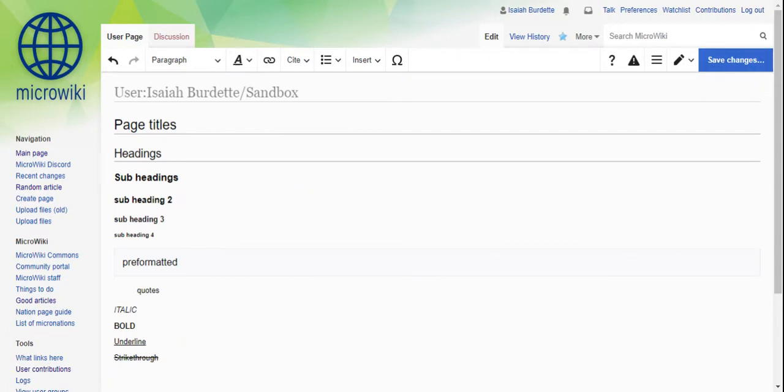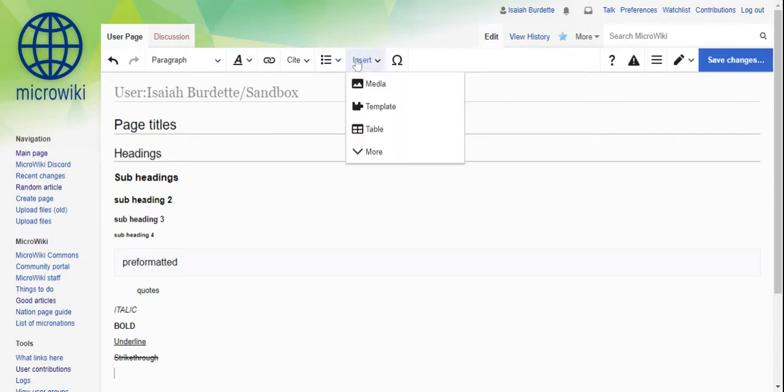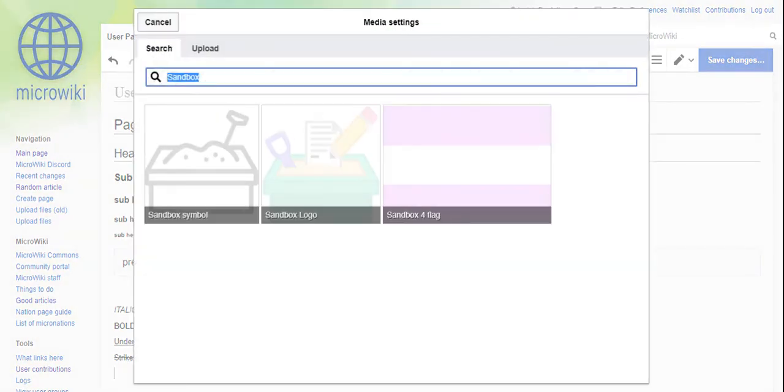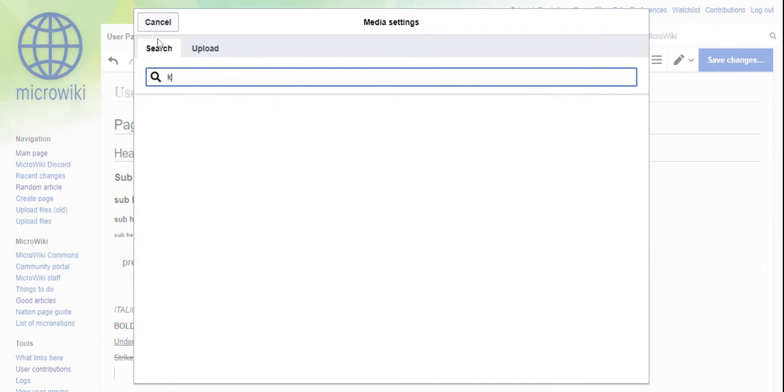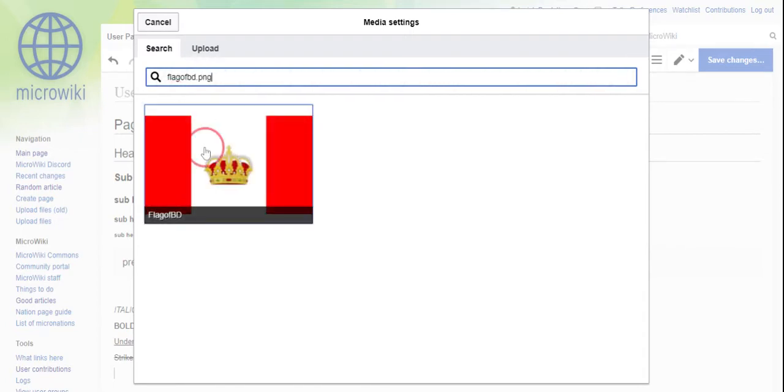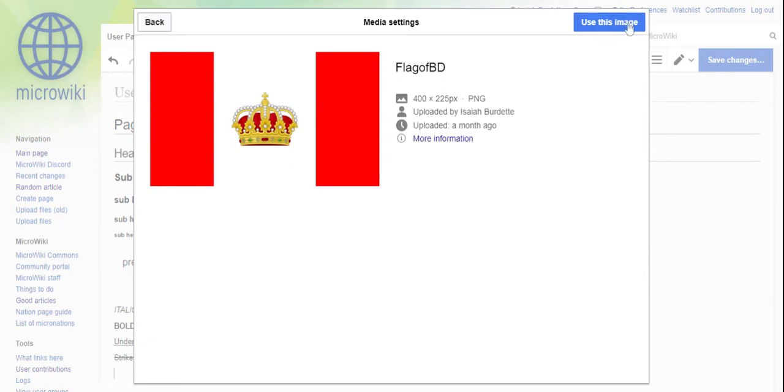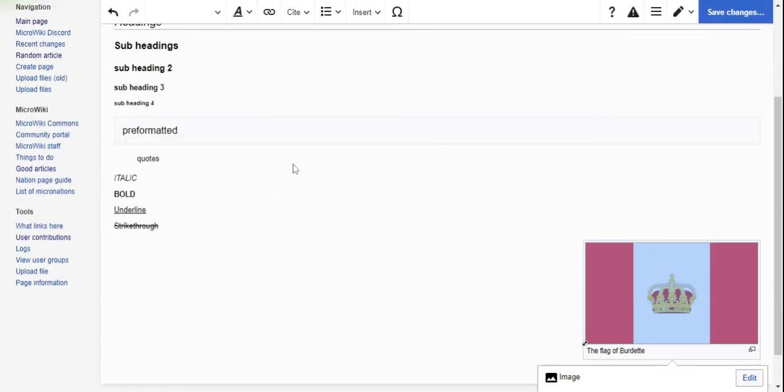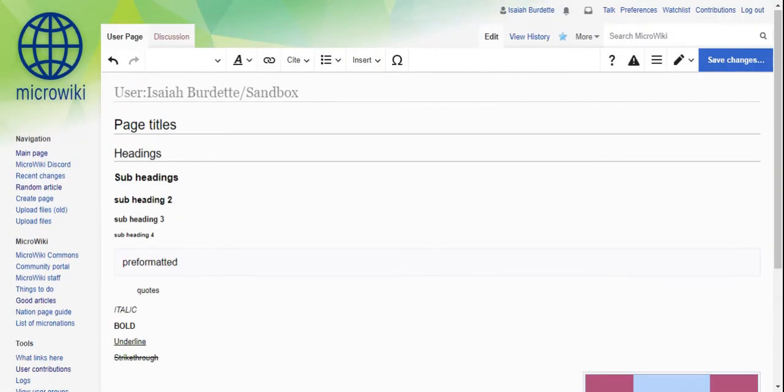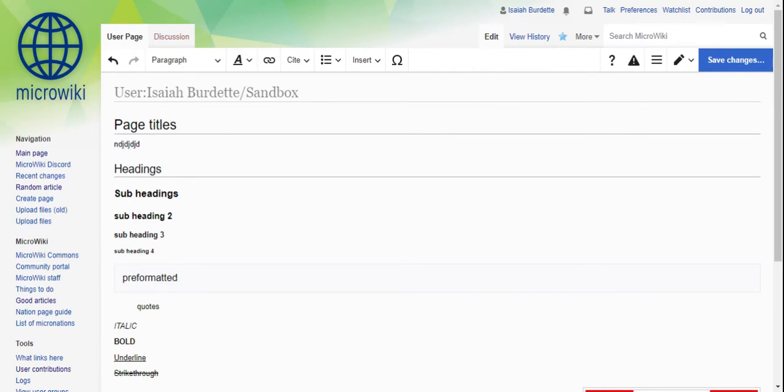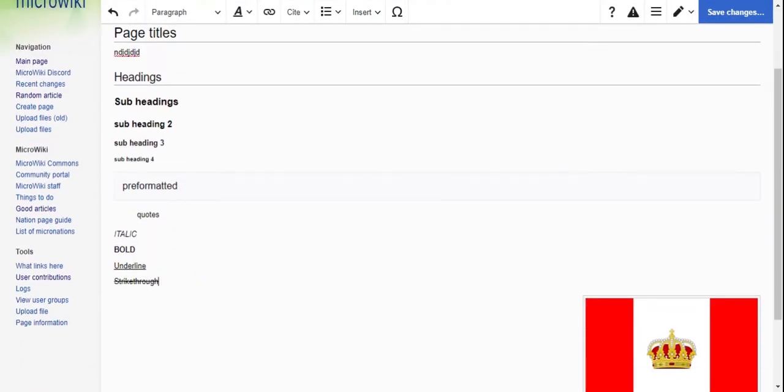Now, to add an image, you go to insert, you go to media, and you can insert some image you already uploaded. Like, let's say, like that. Let's say you want, and then you can add a caption. You can also just type normally. Pretty easy.